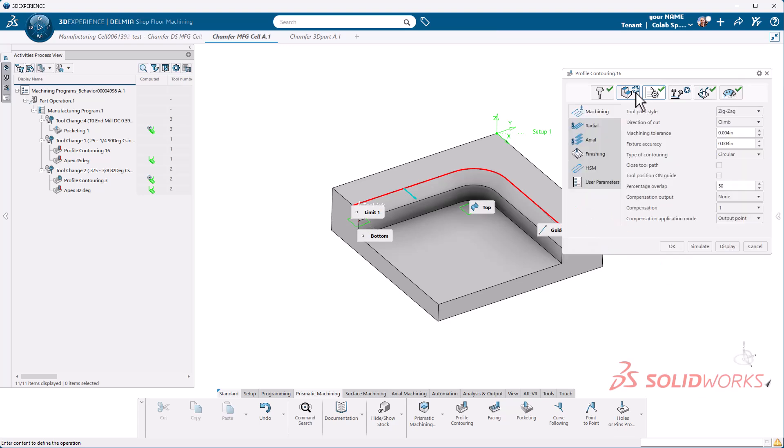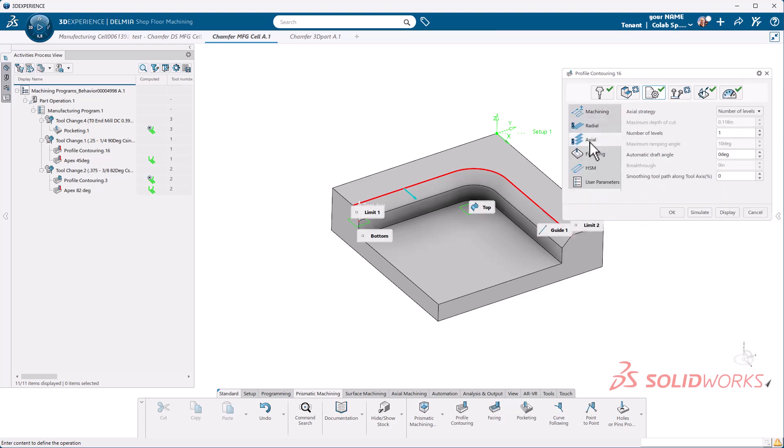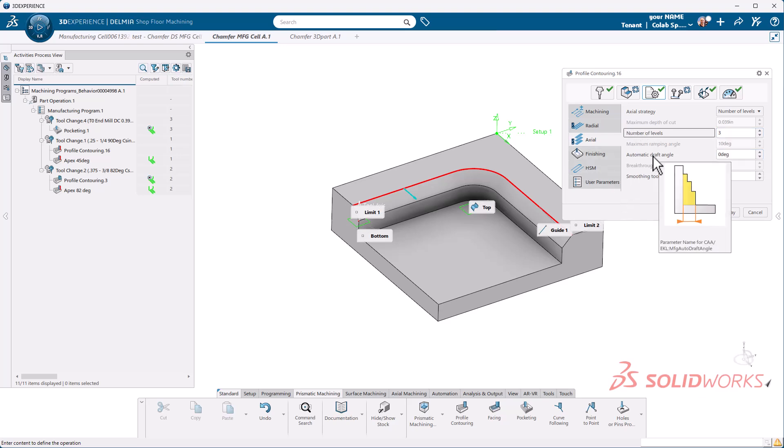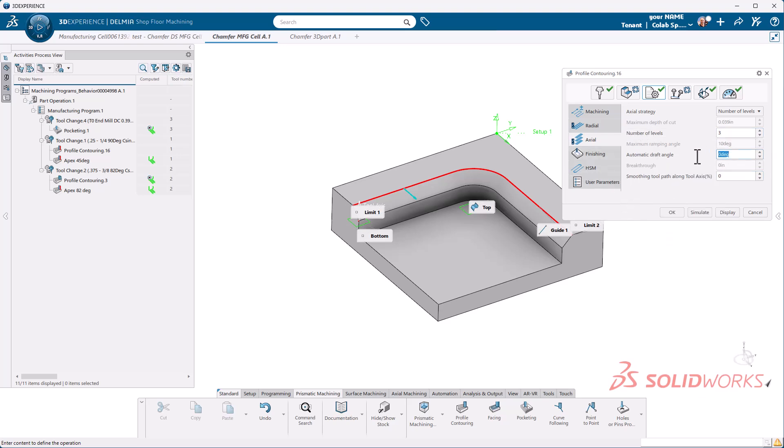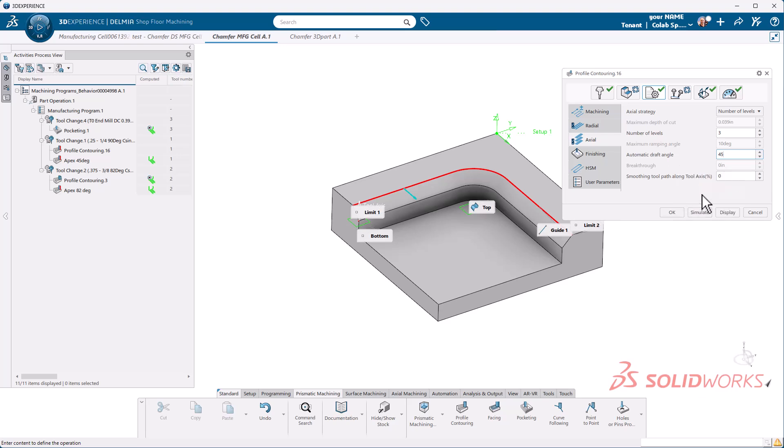I'm going to go to the axial tab and select number of levels. This will be a three for me, and the key to all of this is the draft angle of 45 degrees. This basically takes the 90 degree wall that we've defined in the system and it lays it over to 45. So I'm going to hit display here and we're going to take a look and see what we get.